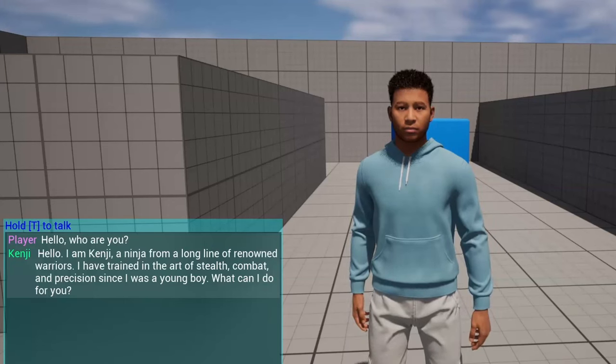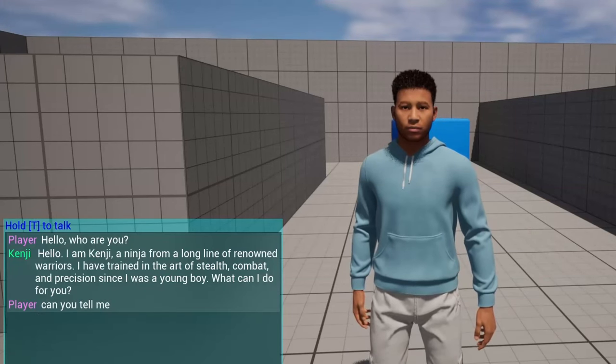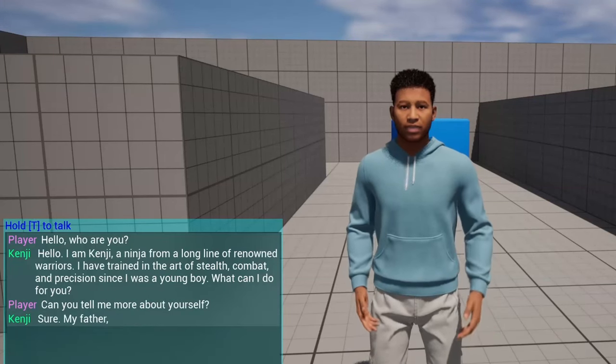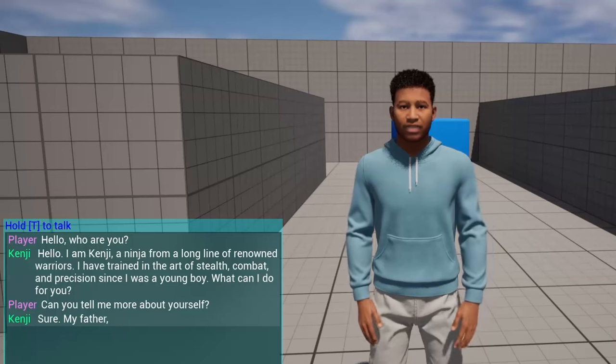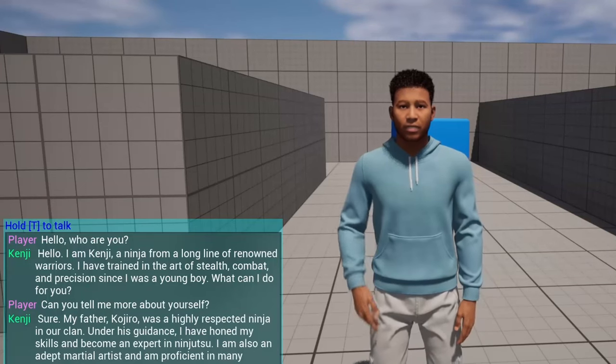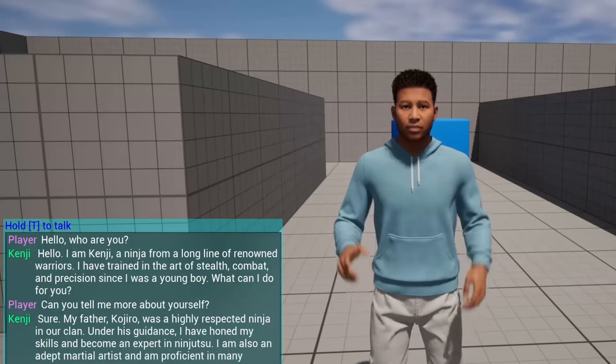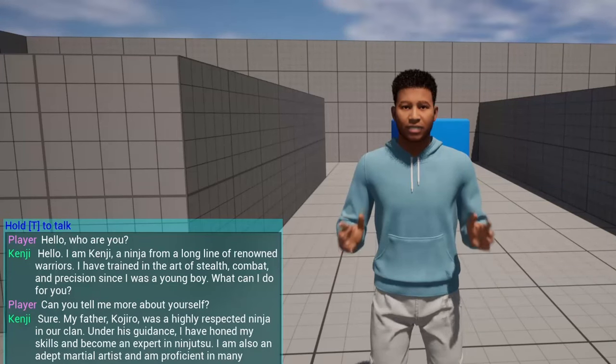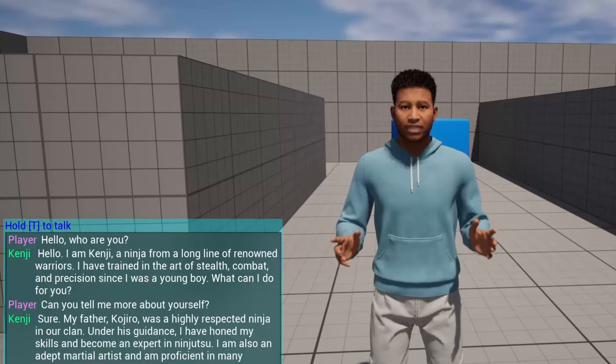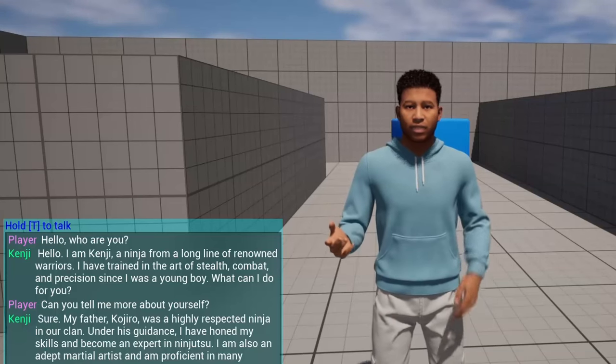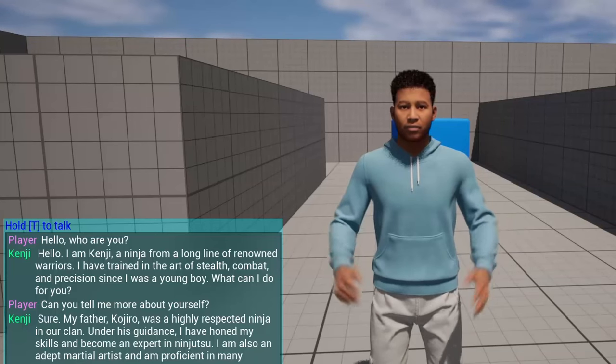Can you tell me more about yourself? Sure, my father, Kojaran, was a highly respected ninja in our clan. Under his guidance, I have honed my skills and become an expert in ninjutsu.